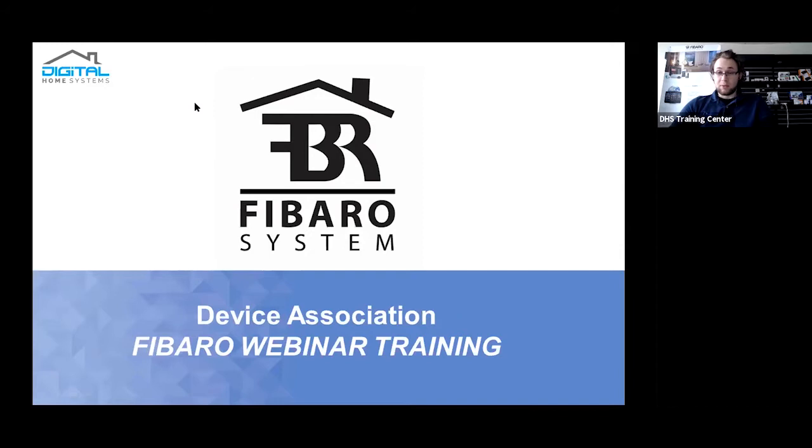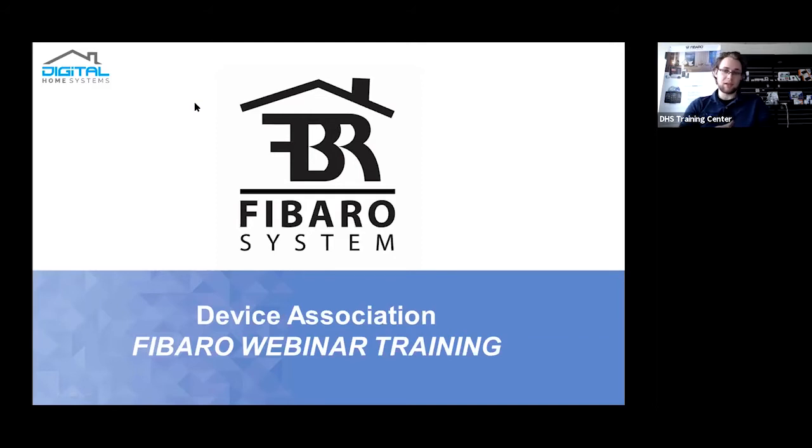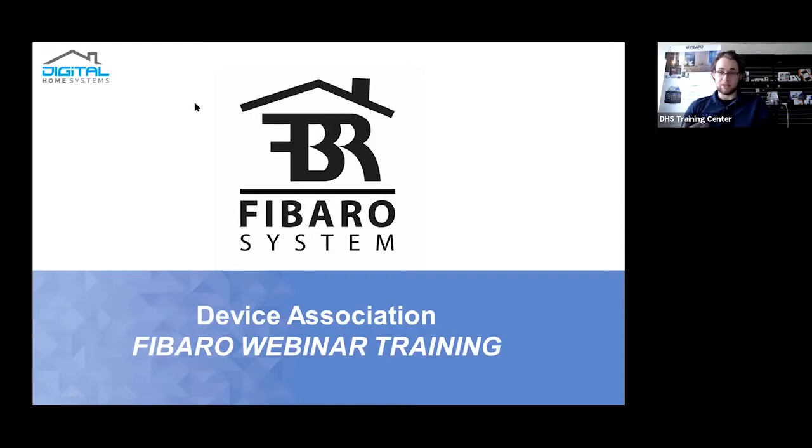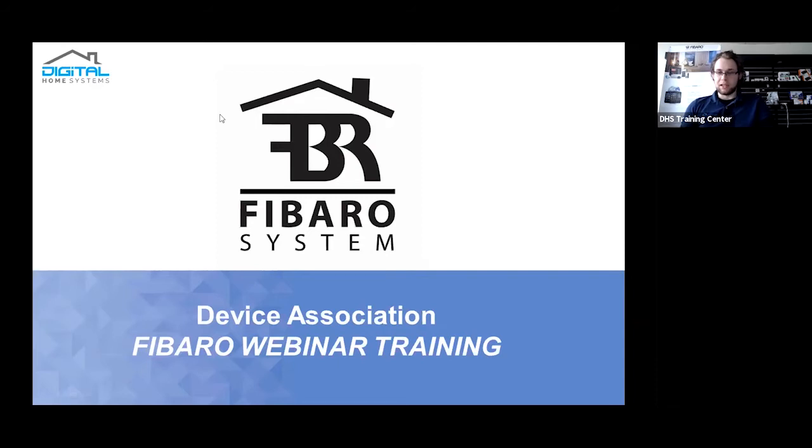Today we're going to be talking about the two forms of associations that are most commonly used in Z-Wave devices: scene association and direct association. This is primarily going to be focusing on direct association, as scene association is covered in more detail in the actual full FIBARO webinar training. But you should get a good idea of what's actually needed for direct association.